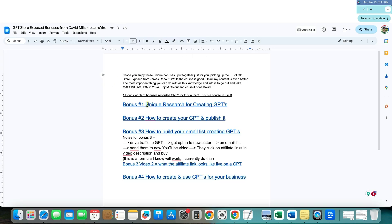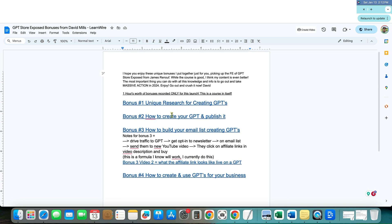I'm giving away bonus one unique research for creating GPTs. I go over my methodology on keyword research and finding the right keywords using the right website in order to go out and find the most likely type of keywords that you would want to go after. Really cool stuff.